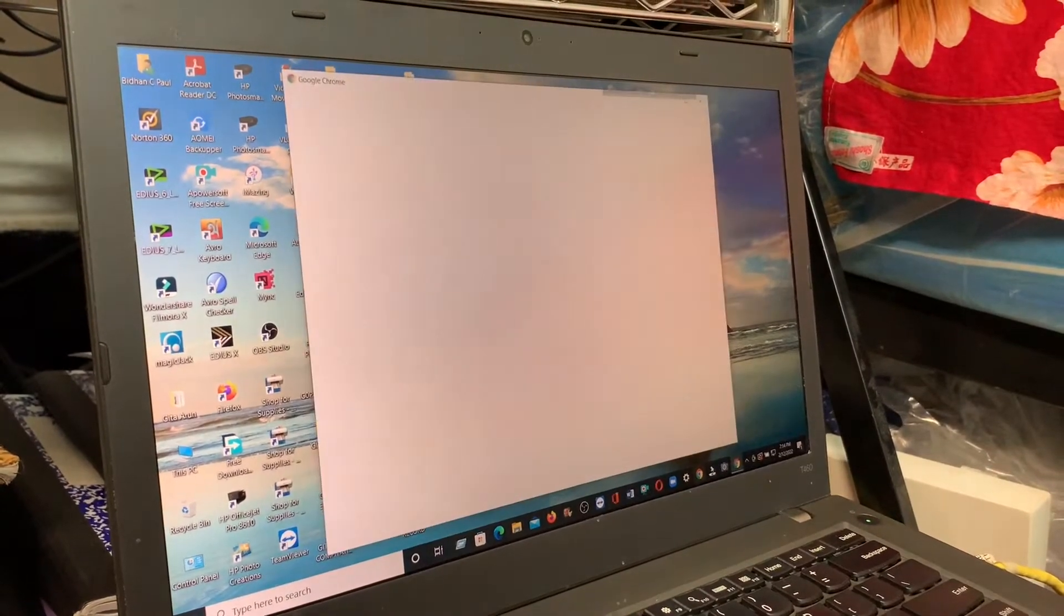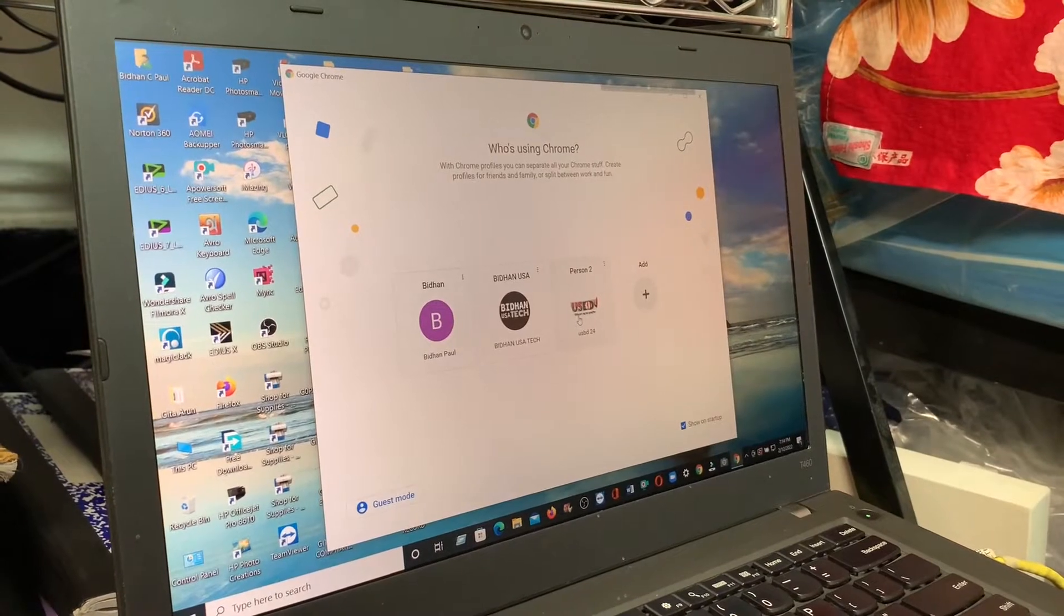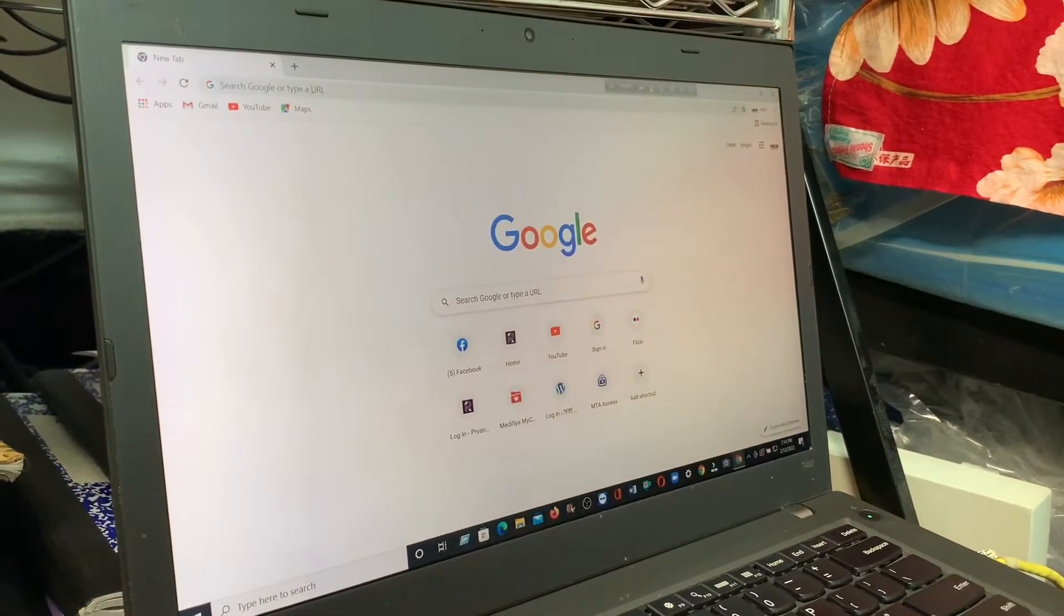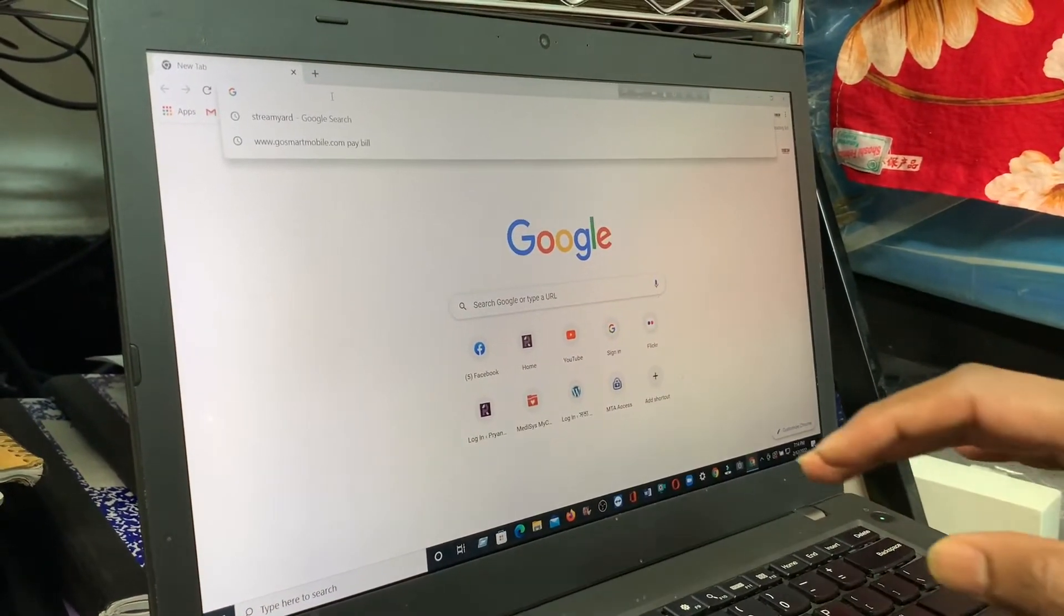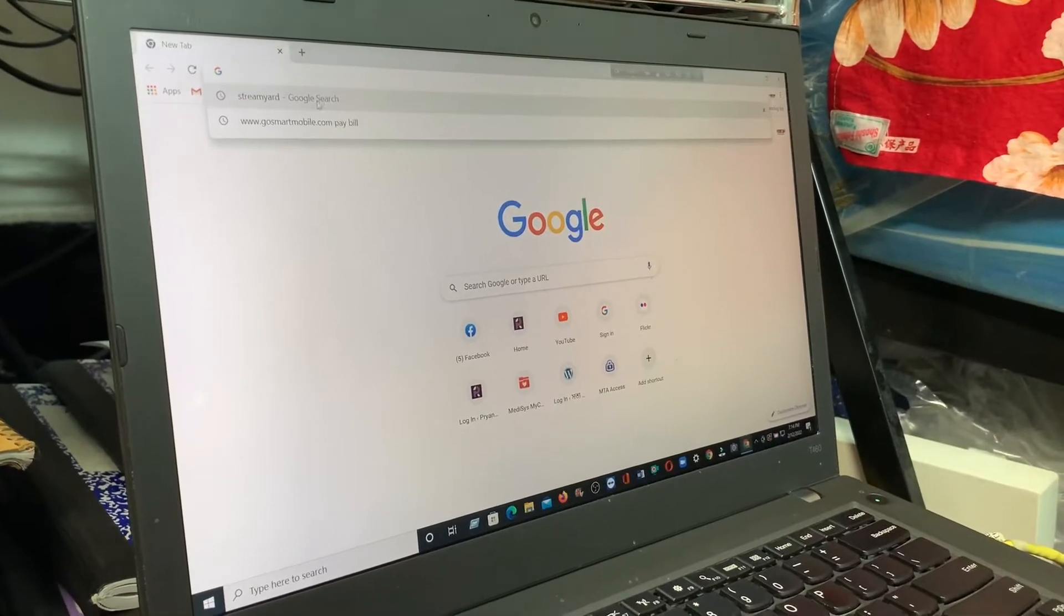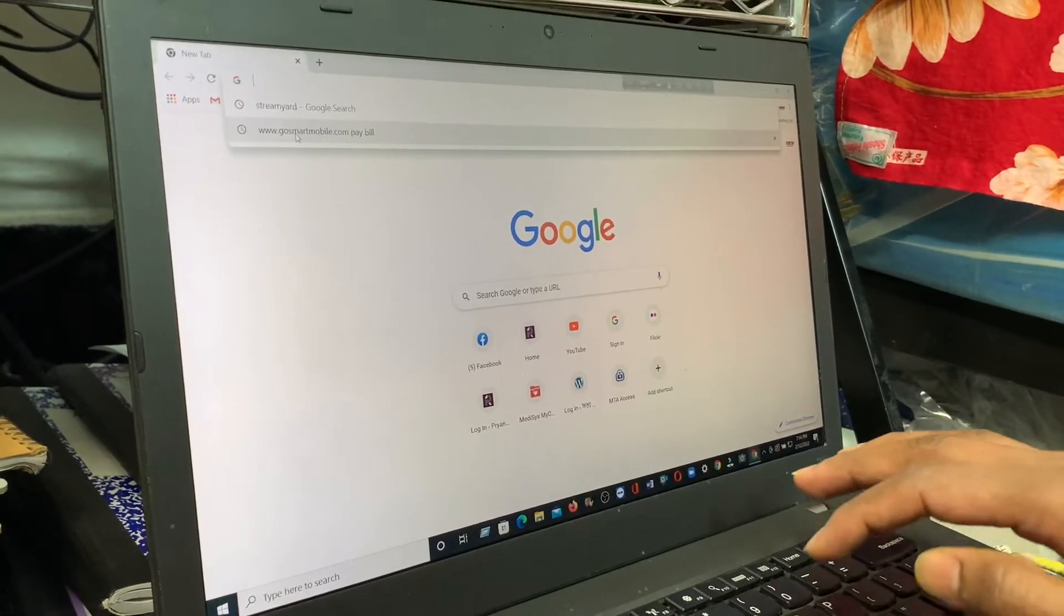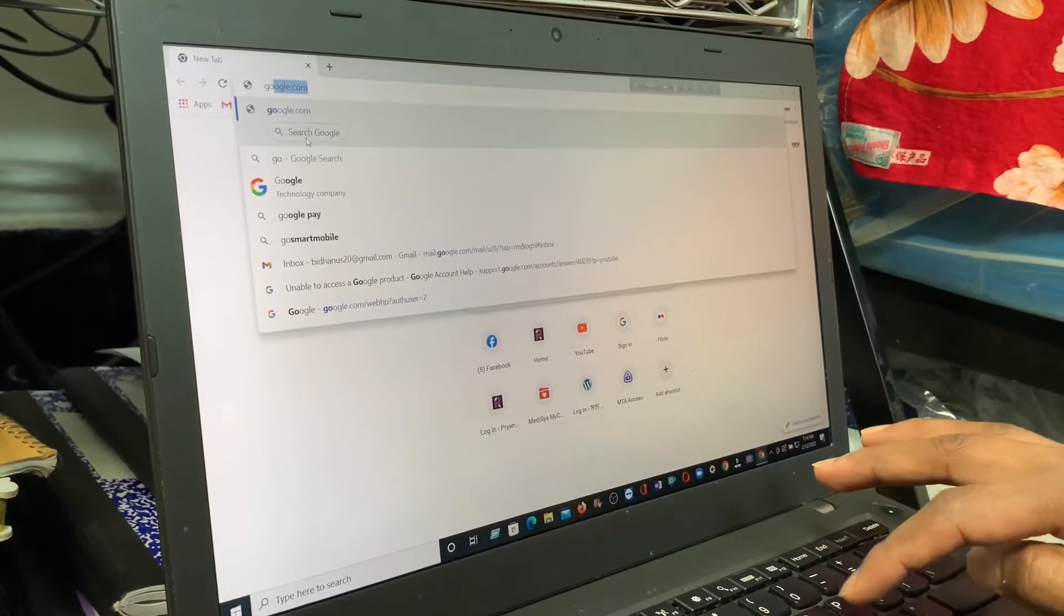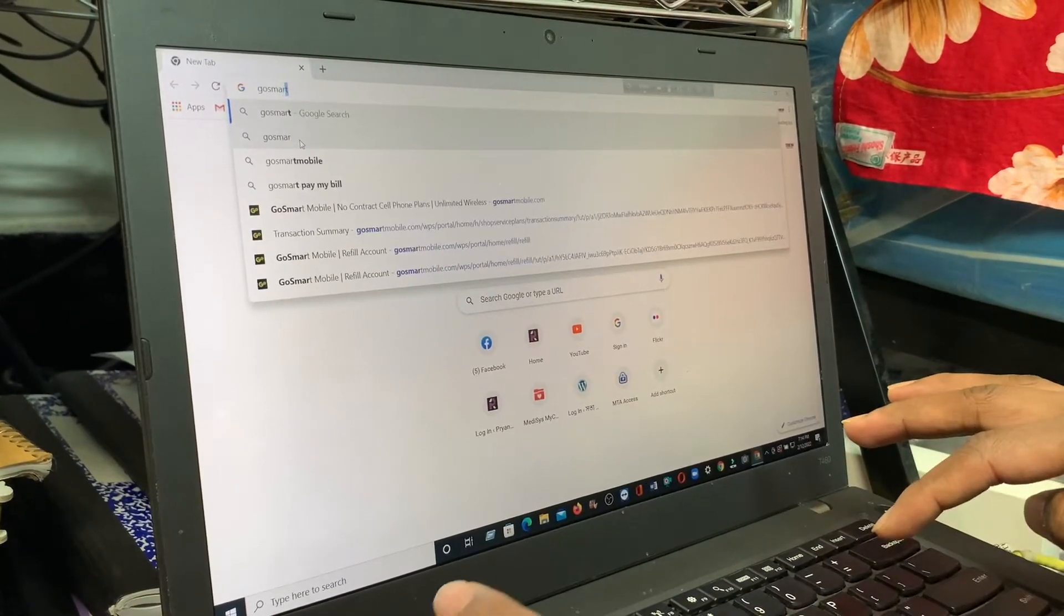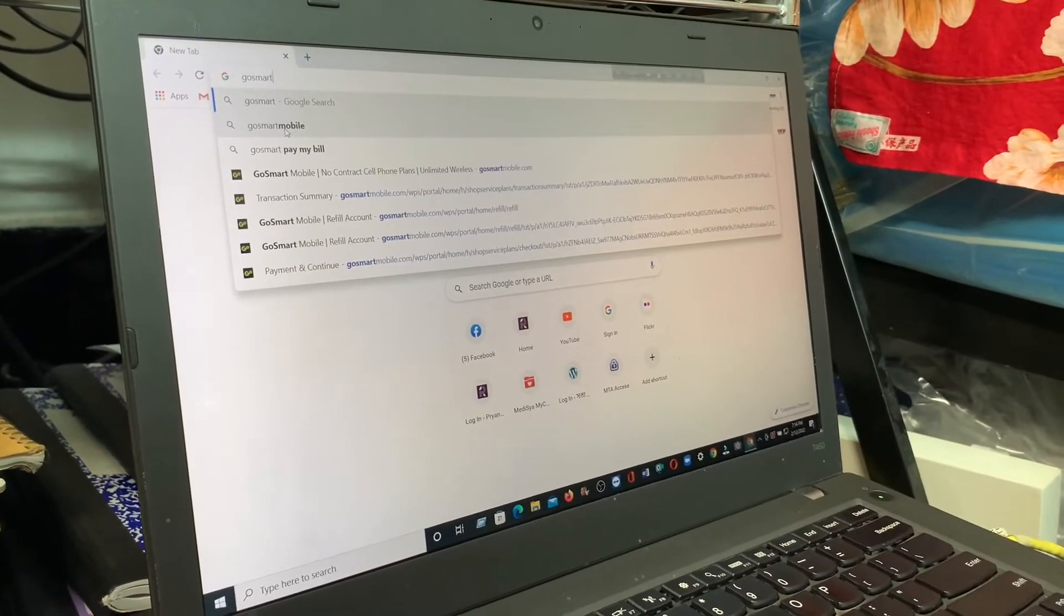Just open the Google Chrome browser and in the address bar, write GoSmart. I'm writing GoSmart, G-O-S-M-A-R-T, GoSmart Mobile.